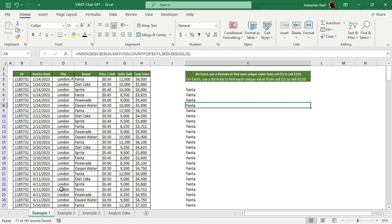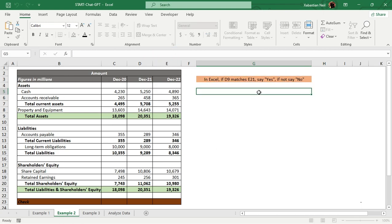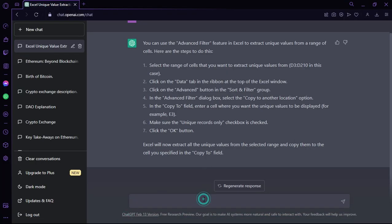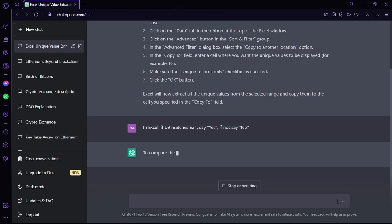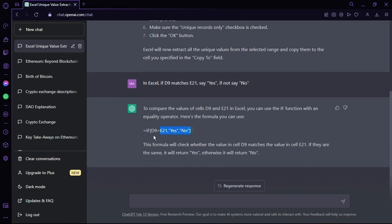Now for Example 2. There's an amounts sheet with lots of data. The task is: in Excel, if D9 matches E21, return 'Yes,' otherwise return 'No.' D9 is one value and E21 is another. I'll copy this command, go to ChatGPT, paste it with Ctrl+V, and it will show me the formula to use.